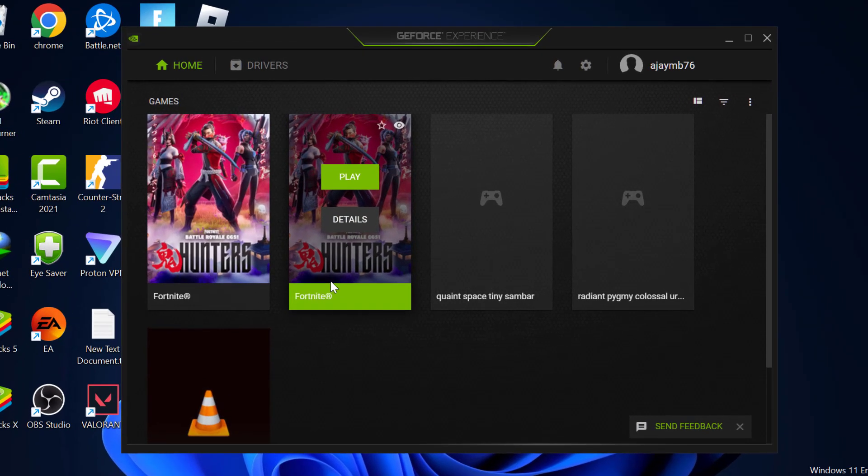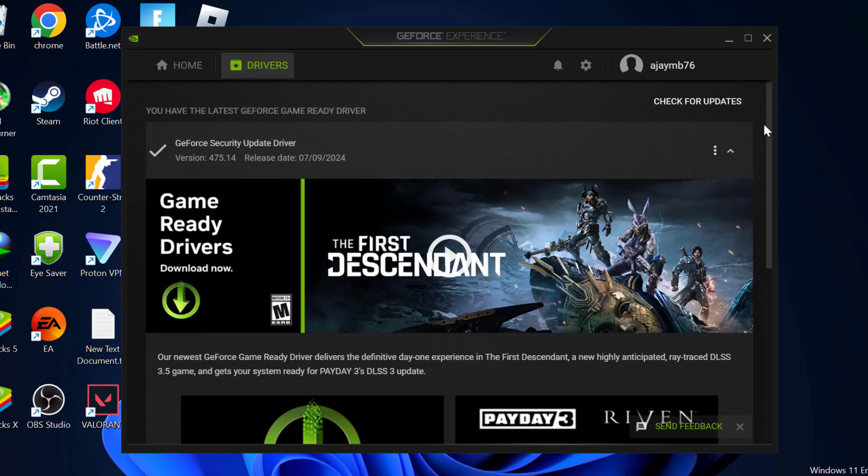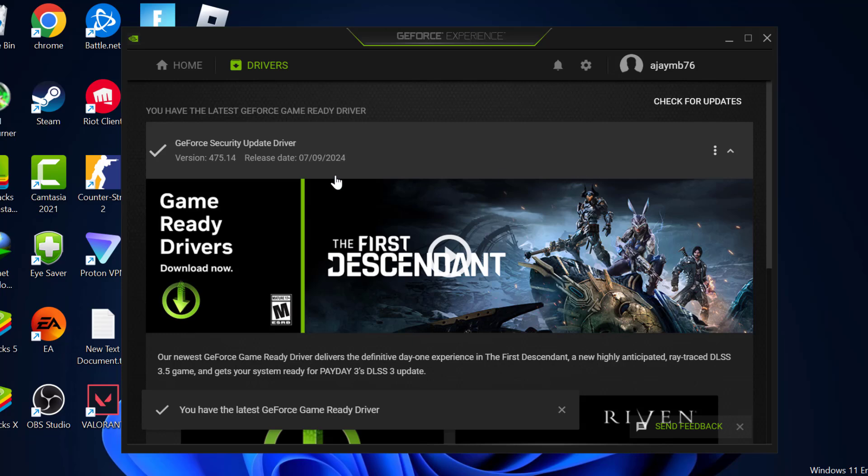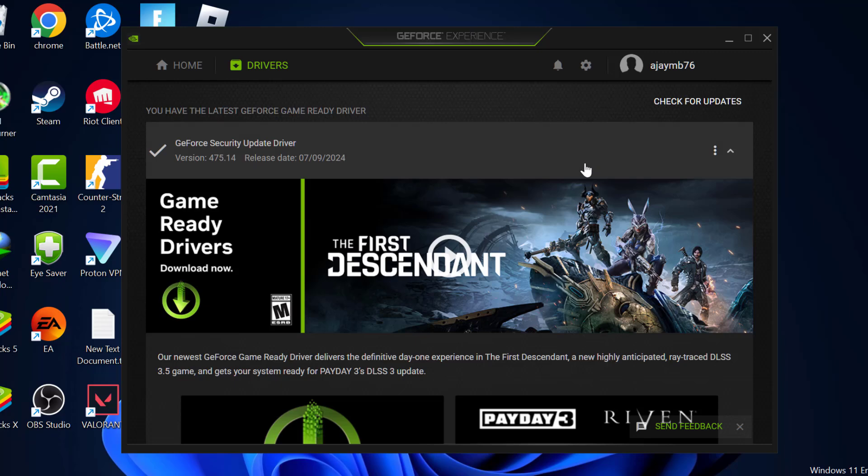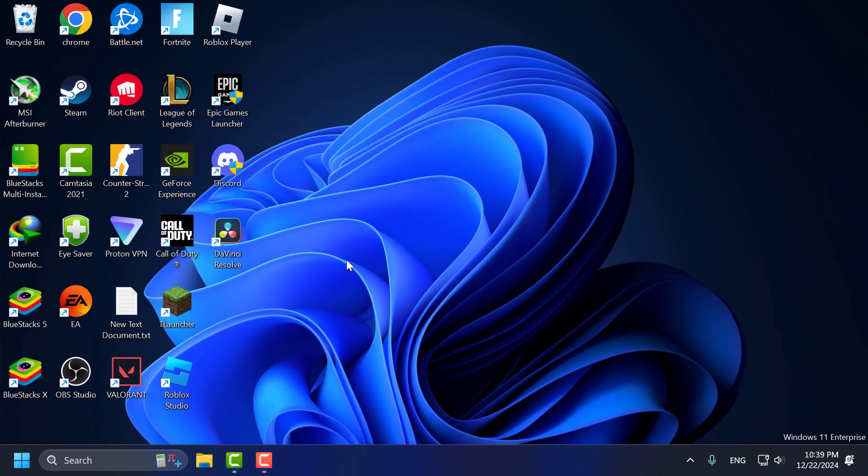For AMD users, use the AMD Radeon software. Check the Drivers tab and check for updates. If you have any available update listed over here, then you just need to update it. And after updating your Graphics Card Driver, you can launch DaVinci Resolve and check if the problem is solved or not.